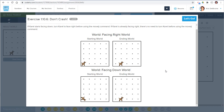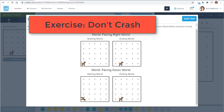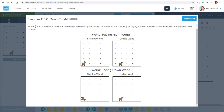Here's another if statement exercise in Carol — this one is called 'Don't Crash.' The instructions say: if Carol starts facing down or south, turn Carol to face right or east before using the move command. If Carol is already facing right, there's no need to turn before using the move command.